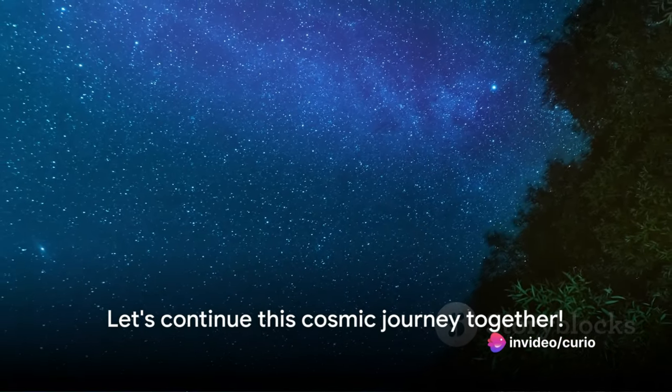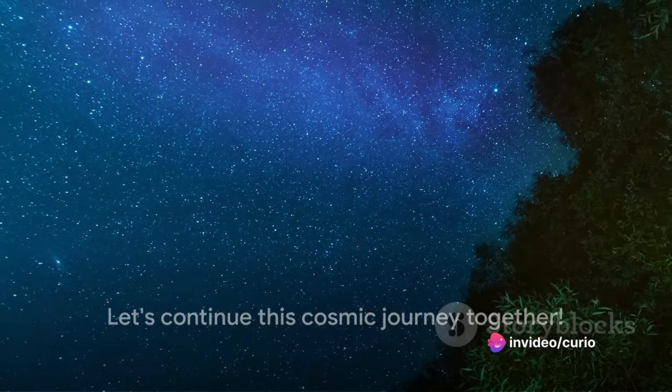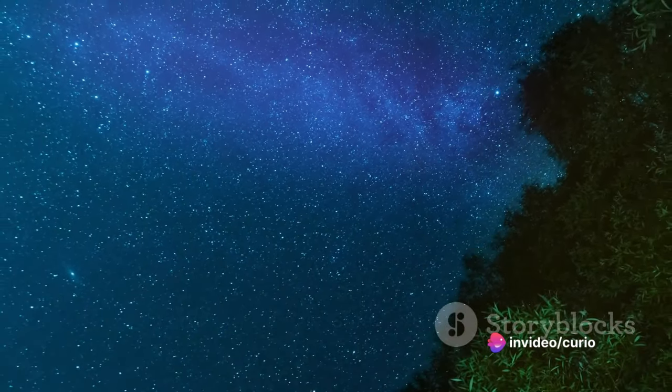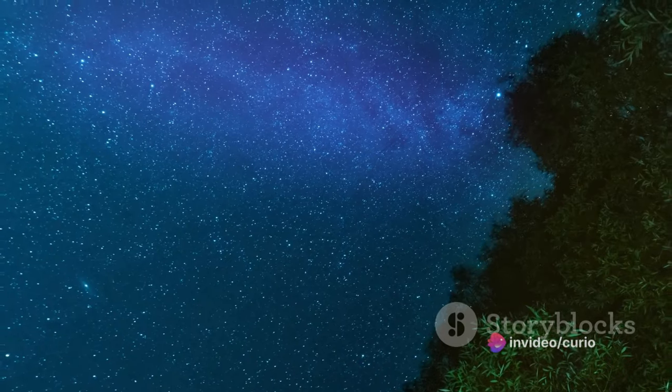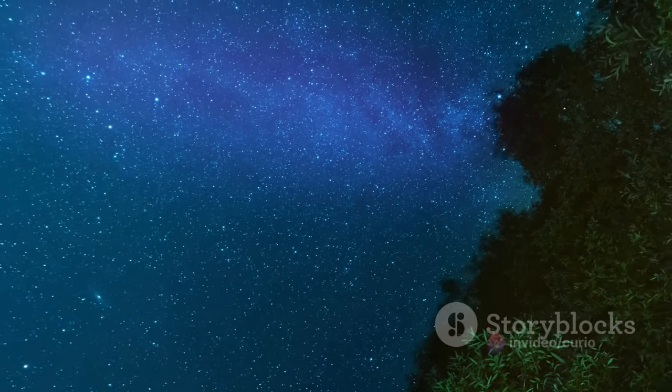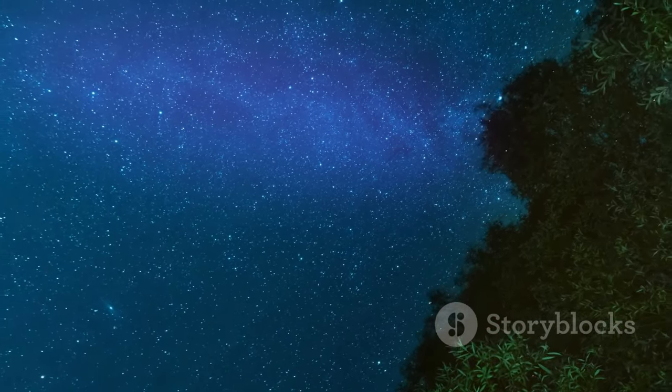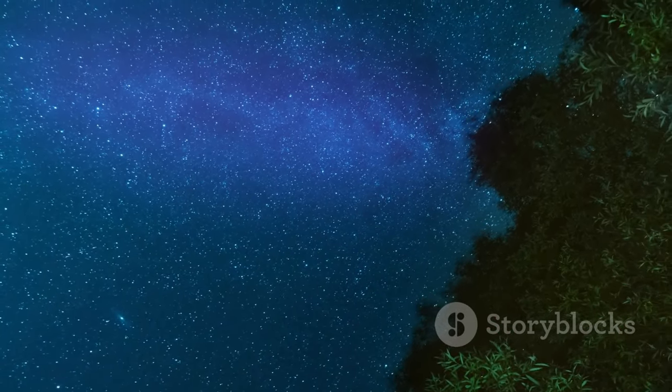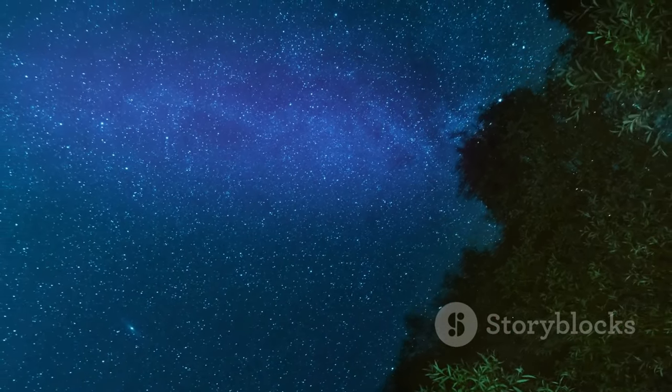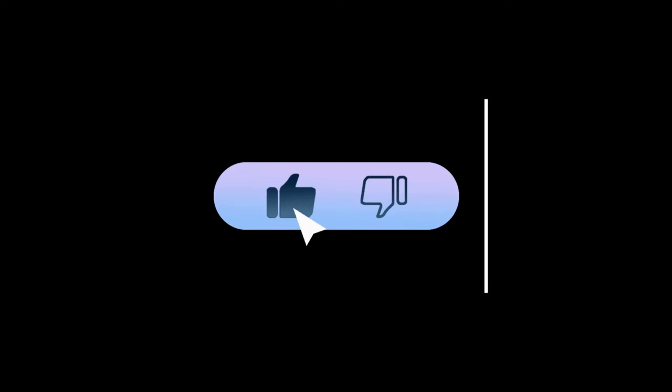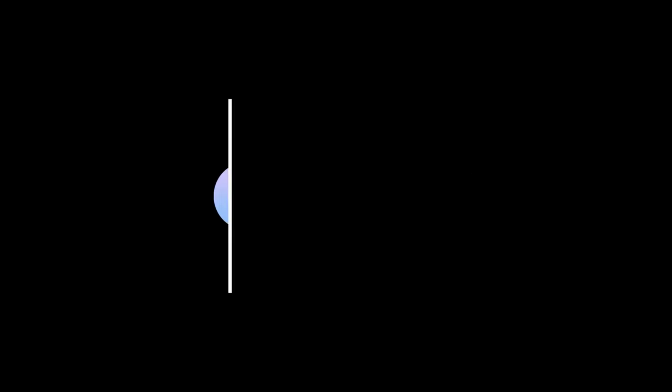So let's continue this journey together, delving deeper into the mysteries of the cosmos and unlocking the secrets it holds. Thanks for joining this cosmic journey. Don't forget to subscribe, like, and hit that bell for more interesting facts. Your comments and feedback are always welcome.